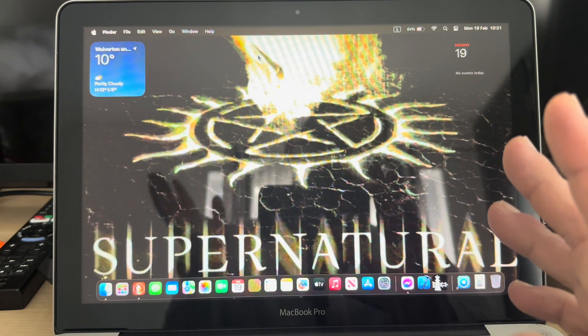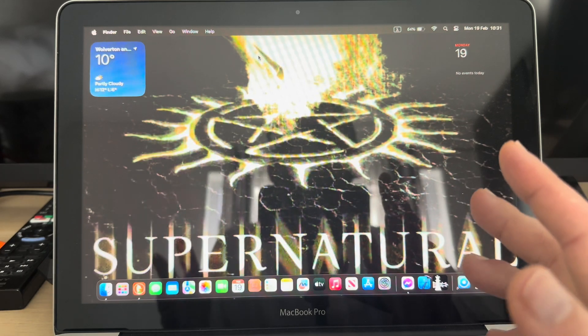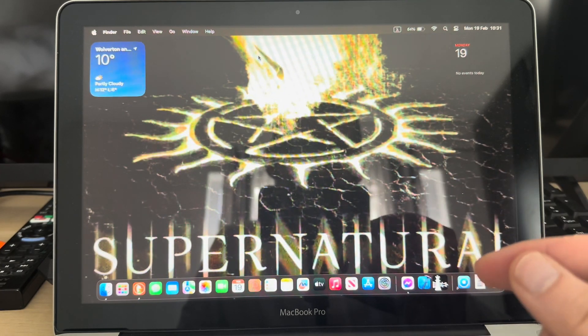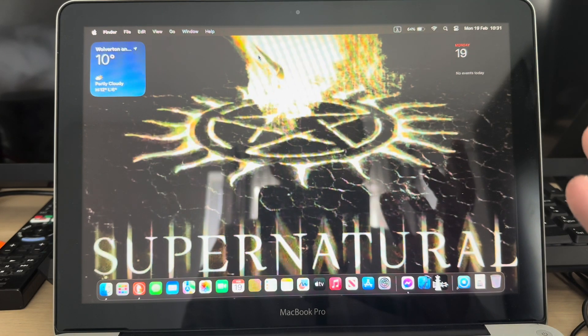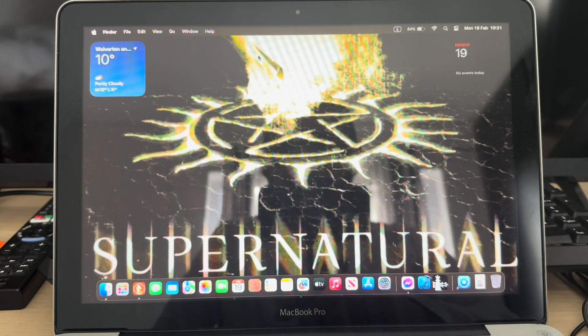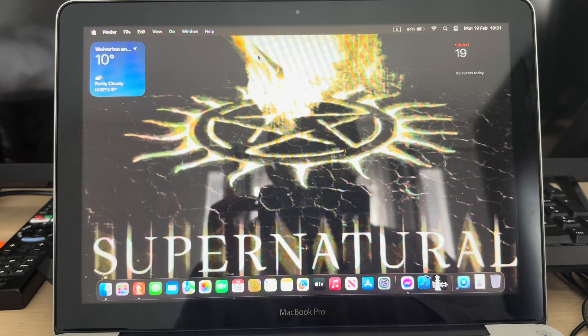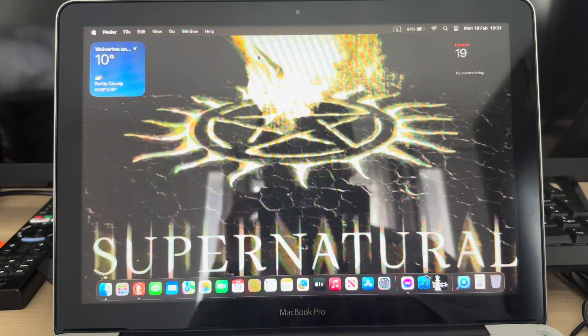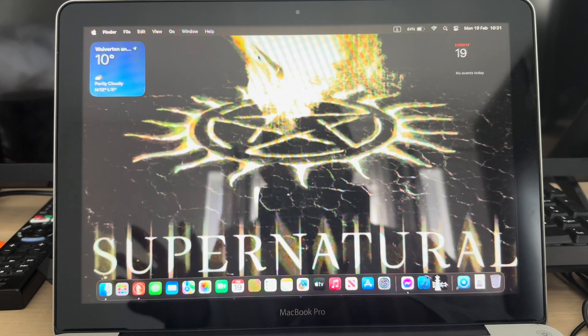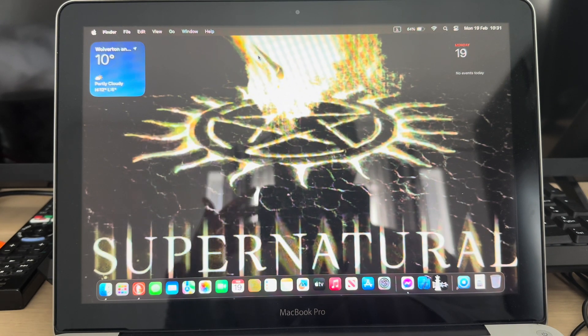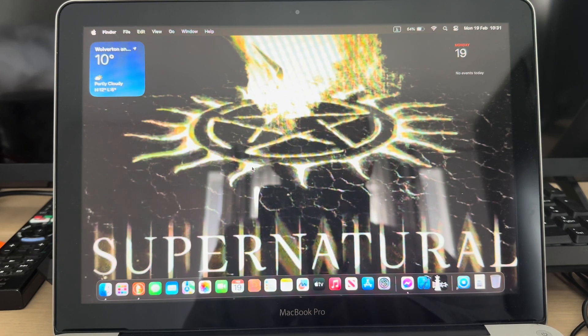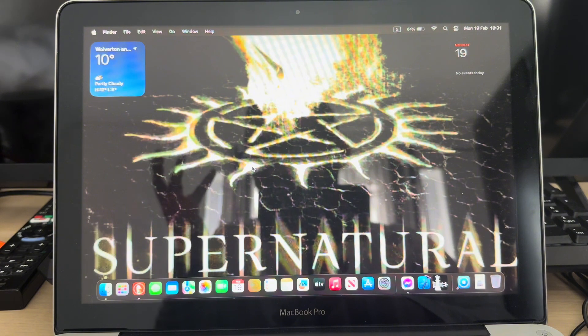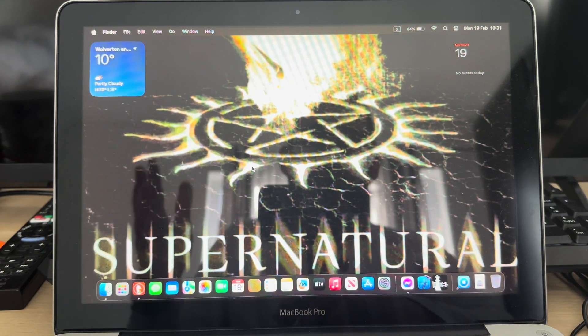Apple stopped supporting this device long time ago and the latest macOS that this one was able to support was macOS Catalina. However, there's a bunch of guys that have this project called OpenCore Legacy Patcher, and what that does is give you the opportunity to bring back to today's standards all devices like this one.